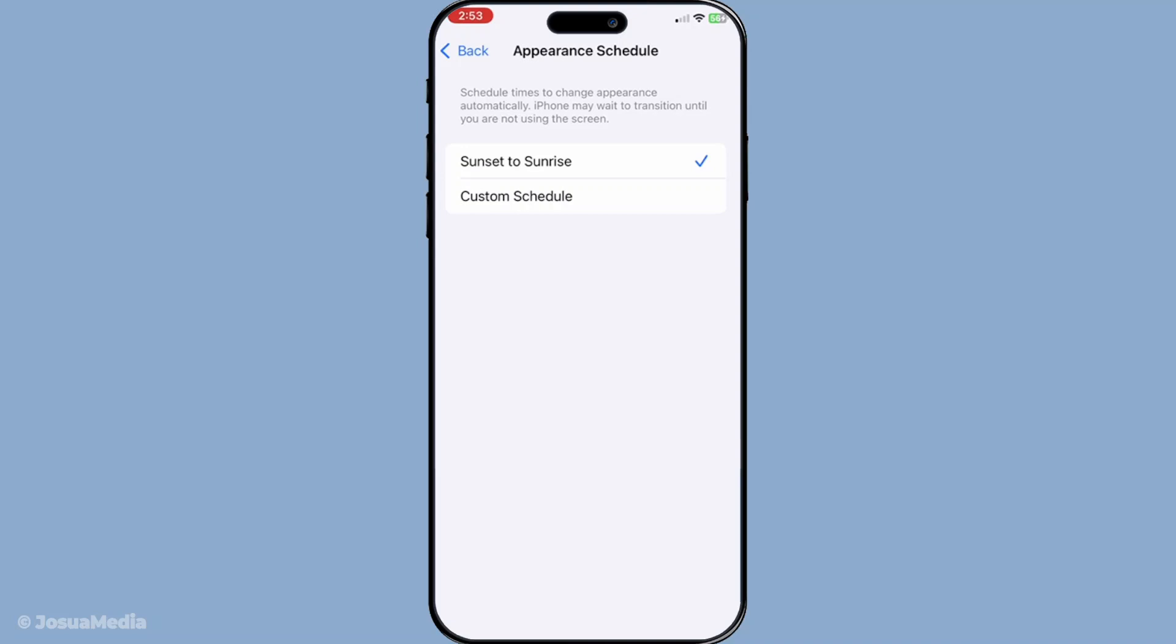If you pick the latter, your device's sensors will automatically adjust Dark Mode according to local sunset and sunrise times. This can be particularly helpful if you travel often or deal with frequently changing environments.